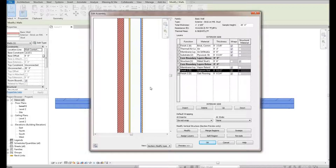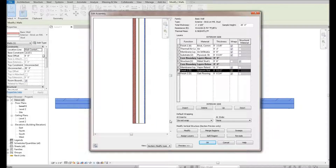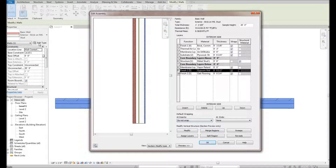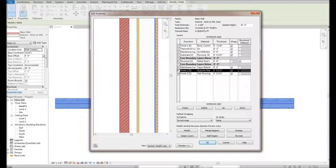Another aspect you can see here are the default wrapping tools — we covered those in episode two of Walls, so I won't spend a lot of time on that. But this section down here — Modify the Vertical Structure — is something we're going to get into. That means we can go in and add, remove, or modify layers of this wall type.